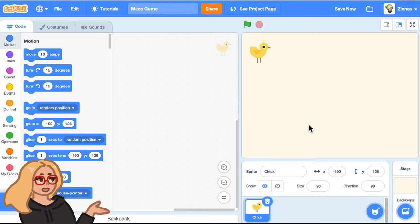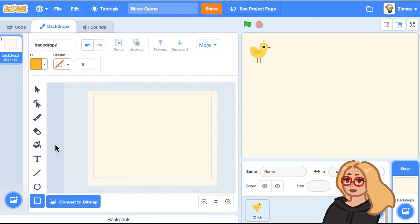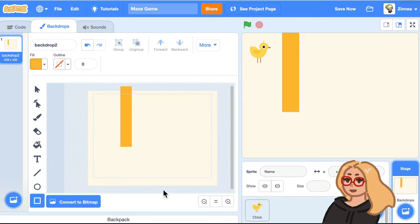I'll click on the stage and click on the backdrops tab. And to draw a maze, I'll basically click on the rectangle tool and pick a color that I'd like for the wall color. And then just sort of draw out rectangles to be the walls of the maze. This is not going to be a very complicated maze because I just want to show an example, but you can make it as complicated as you'd like.